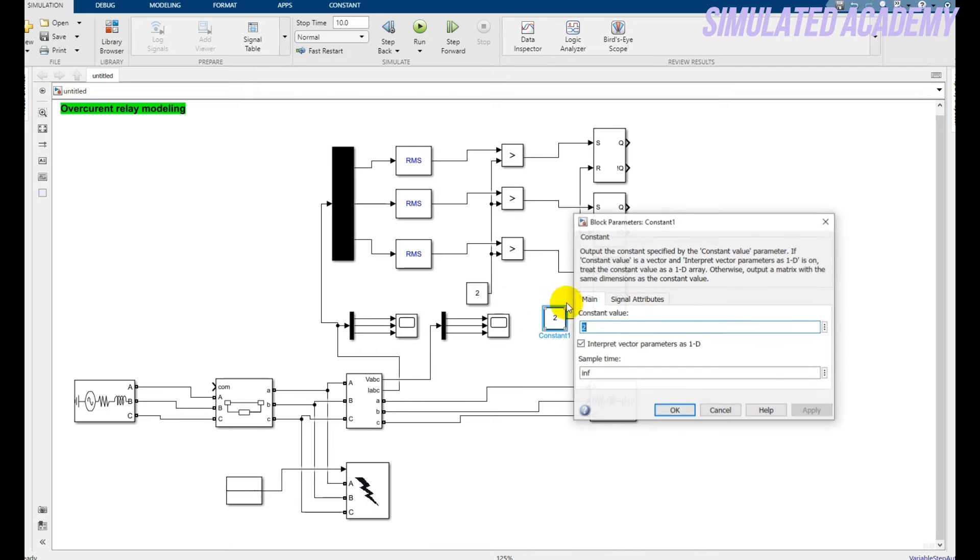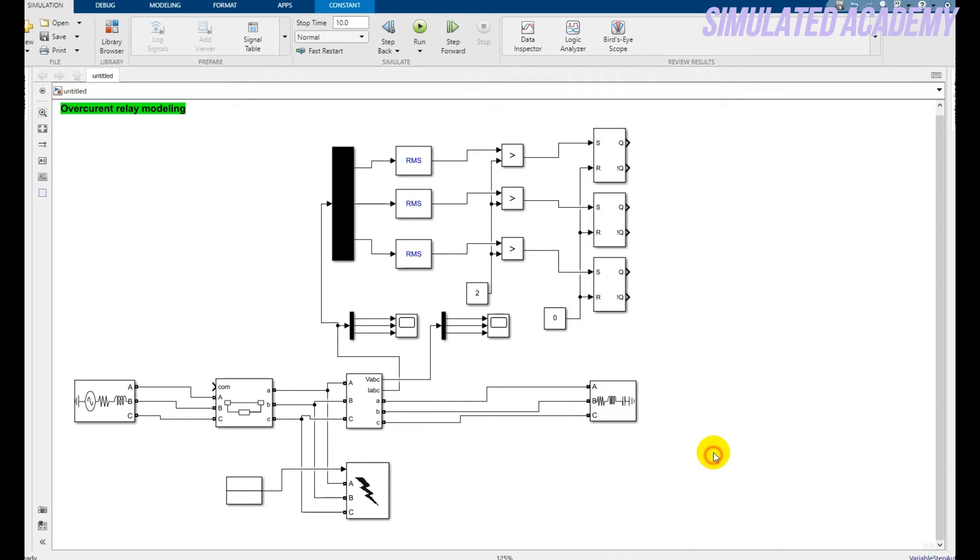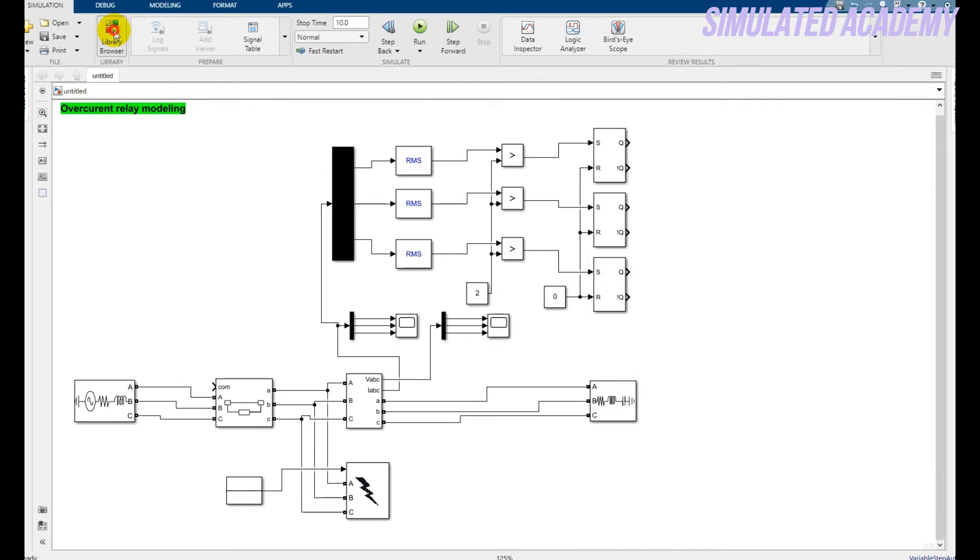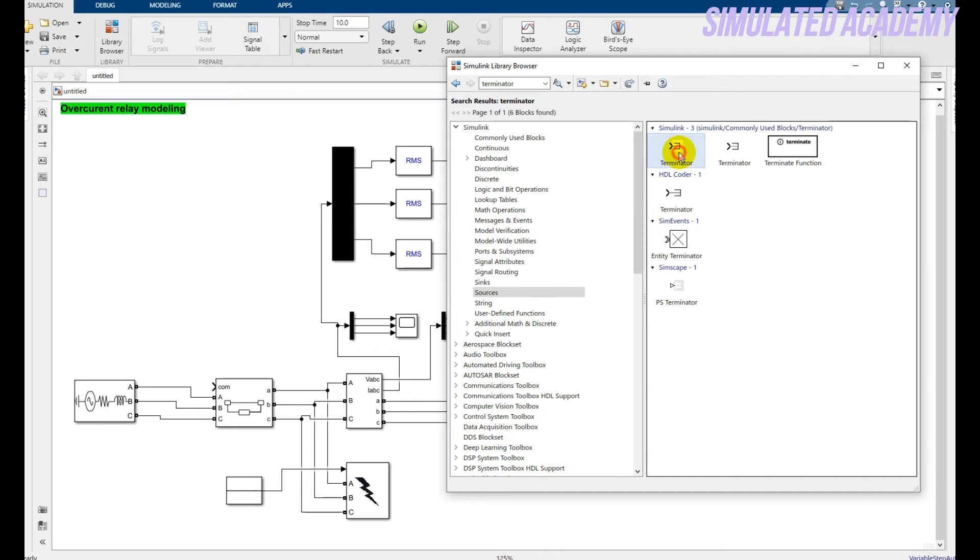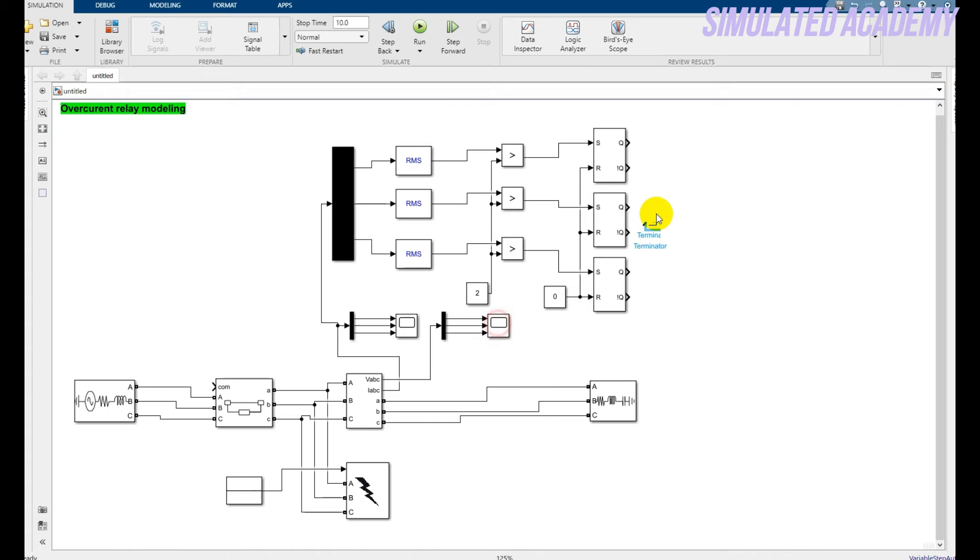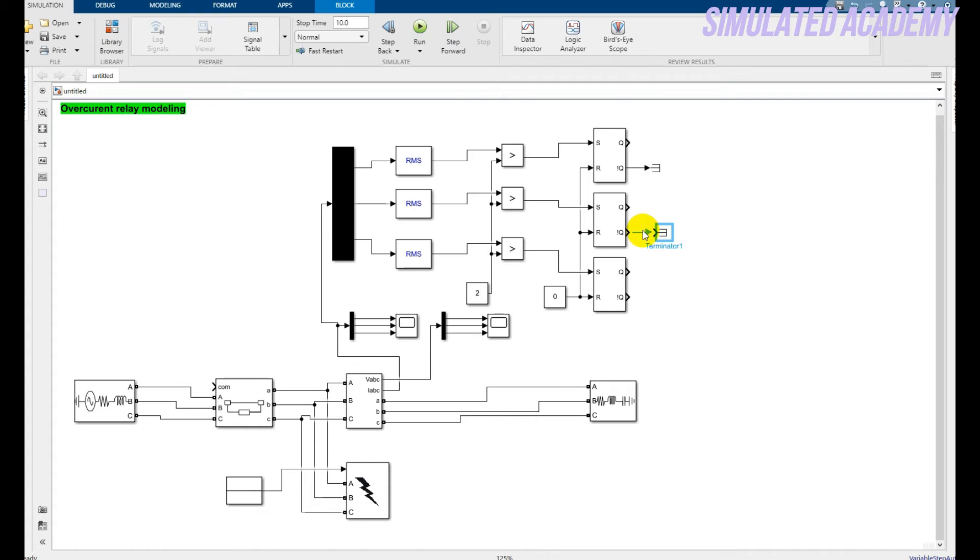Copy this constant block, paste here, and connect with all these SR R blocks. All done. I want the initial state to be zero. Now again go to the Library Browser and type 'terminator'. Pick this one because I do not want to use the lower part. Ctrl+C, Ctrl+V.